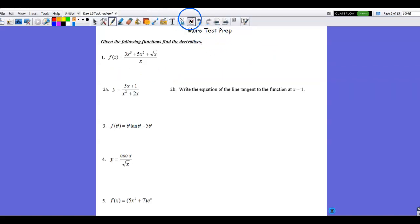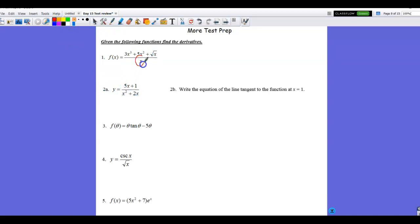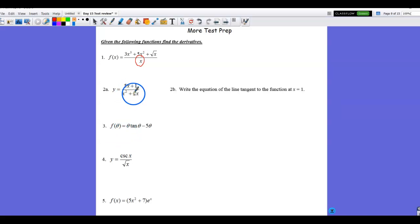In number 2, using my MathEyes again, I see a quotient. However, it's different from number 1. In number 1, I had a monomial denominator and could break the fraction apart. I could break this fraction apart here, but I don't think it would do much good. So in this case, I'm actually going to use the quotient rule.